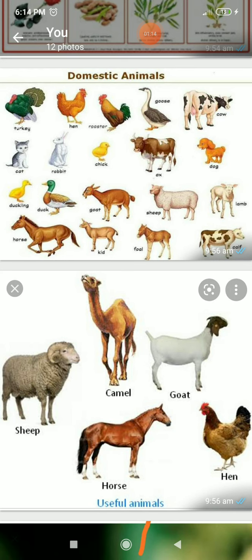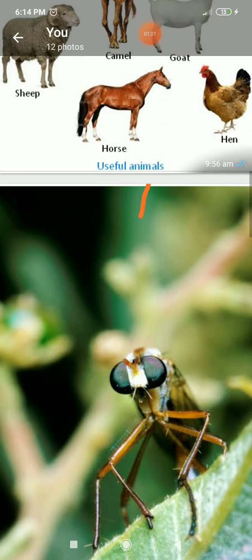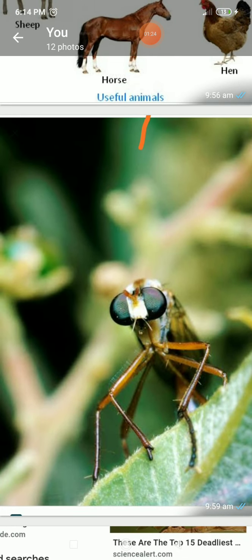The earthworm is very useful in agriculture. The next topic is harmful living things. You observe the pictures carefully. Some animals and plants around us are harmful to man.